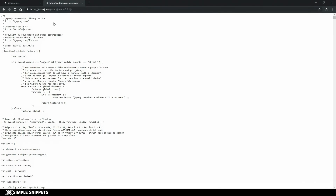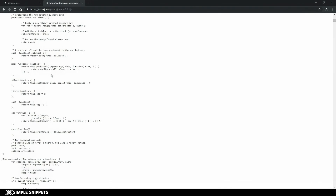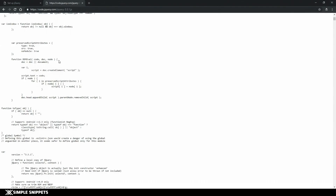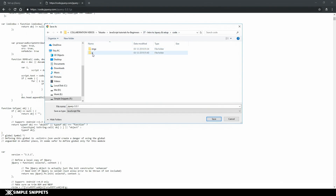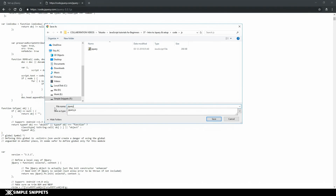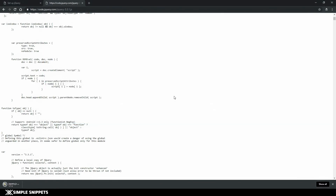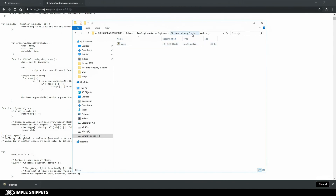Once you click on the uncompressed version, you can see the entire jQuery library loaded as a JS document - all the JavaScript code written by developers for us to directly use. Right-click and click save as. Go to your project folder, create a JS folder and an images folder to keep things organized. Go into the JS folder and save the file - I renamed it from jquery-3.3.1 to simply 'jquery' and the type is JavaScript file.